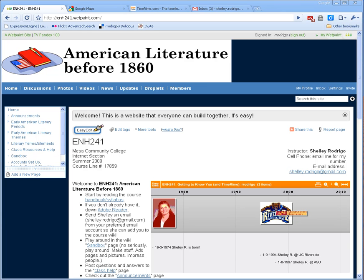Hello everyone, this is Shelley Rodrigo, your Cruise Director for ENH 241 this summer. I decided I'm going to break up the introduction video into two pieces. The first one I'm going to quickly run through the major technologies we'll be using for the class, just so you can get a sense of what they are. And then the second video I'm going to go through and try to briefly explain how the course is structured and what you'll be doing, because it's probably nothing like you expect.